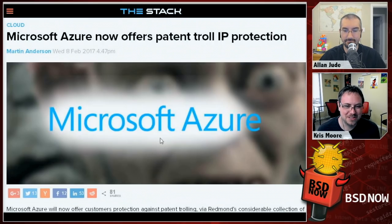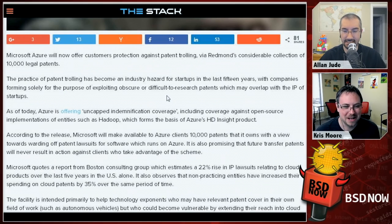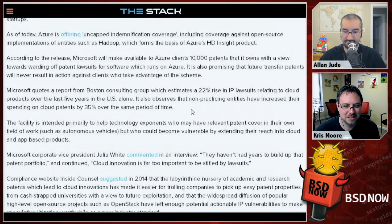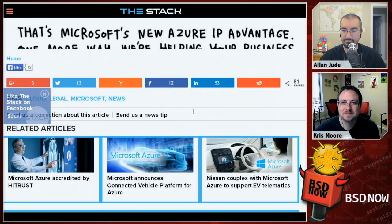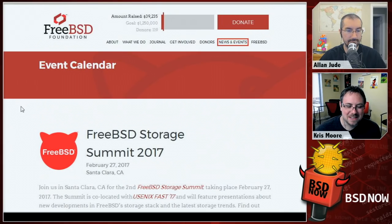Microsoft Azure now offers patent troll protection as a subscription service. As part of your Azure subscription you get access to their pool of 10,000 legal patents. Microsoft has already paid for licenses on these patents, so Azure customers can't be sued over them. An interesting model for legal protection bundled with cloud services.